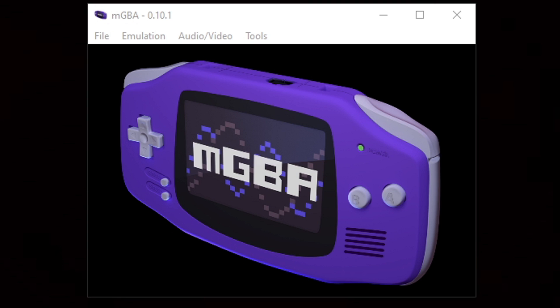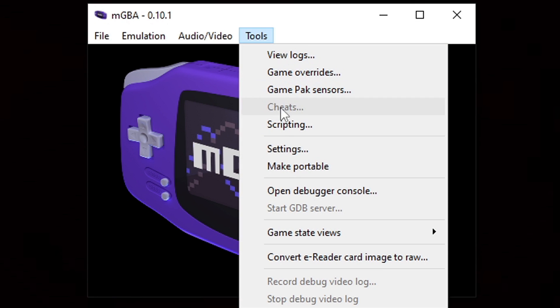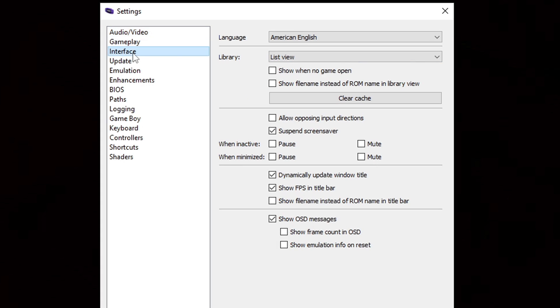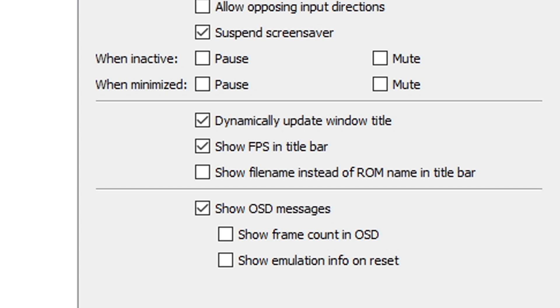Now there's not too many things we need to change within this emulator. Everything at default settings works pretty well, but there are some things we are going to change. Let's go up to Tools, Settings, and let's go down to Interface. We're going to uncheck the box 'Show FPS in title bar.' The only reason we need that checked is if you feel that your games are lagging.